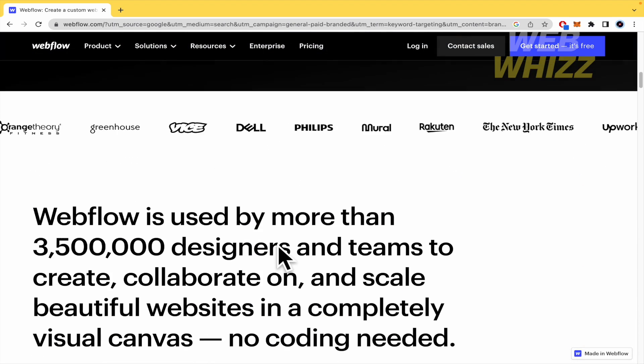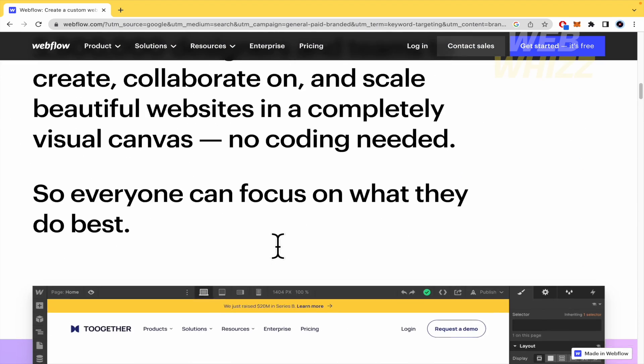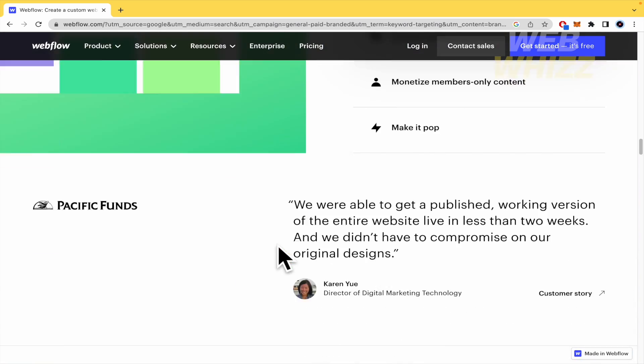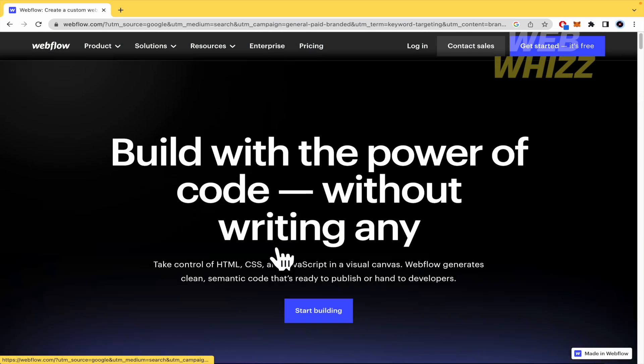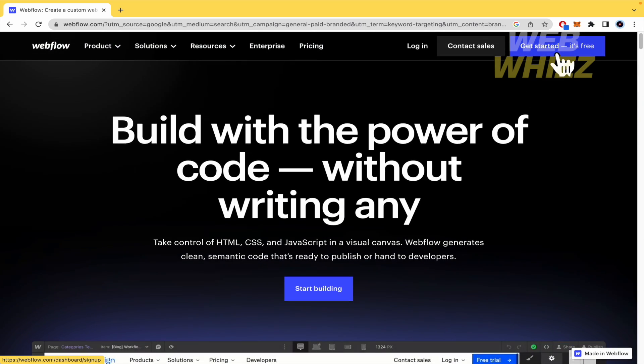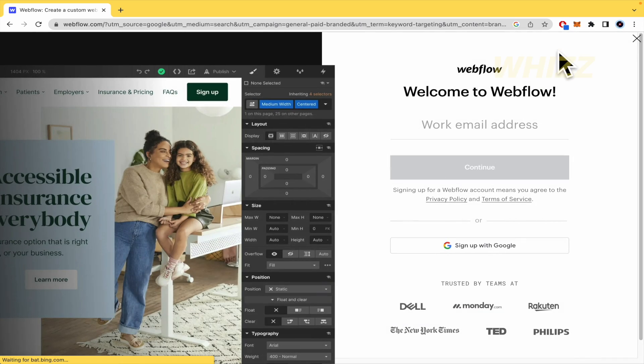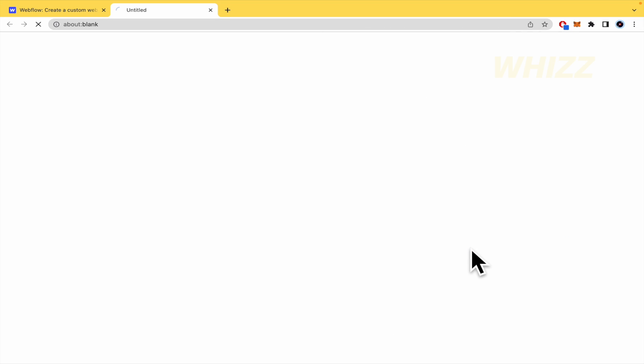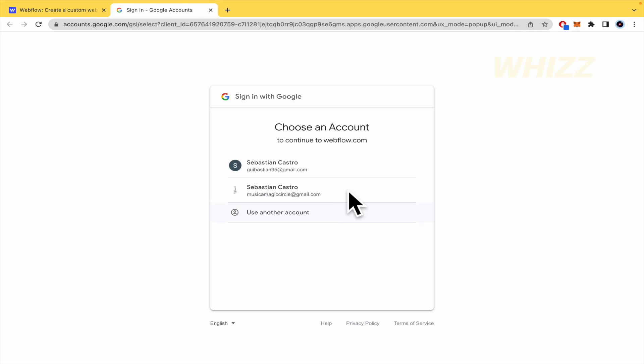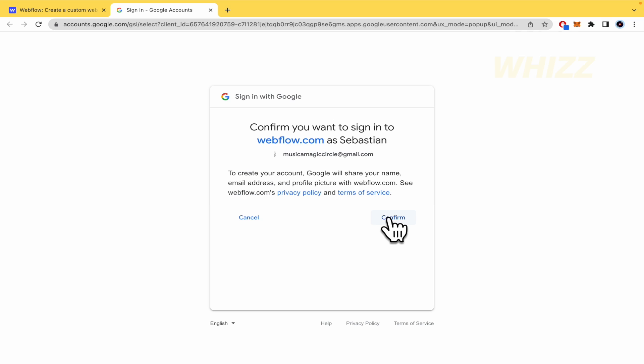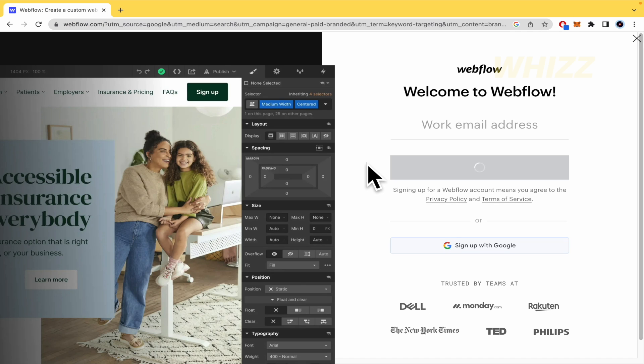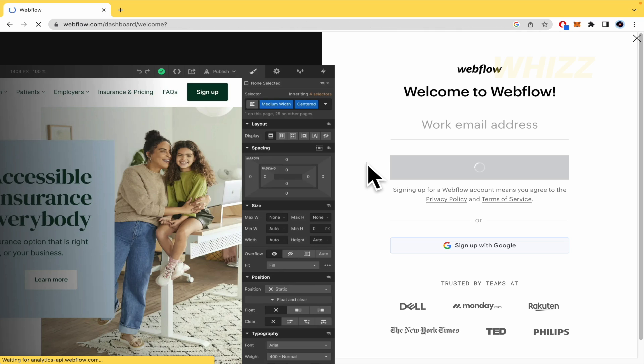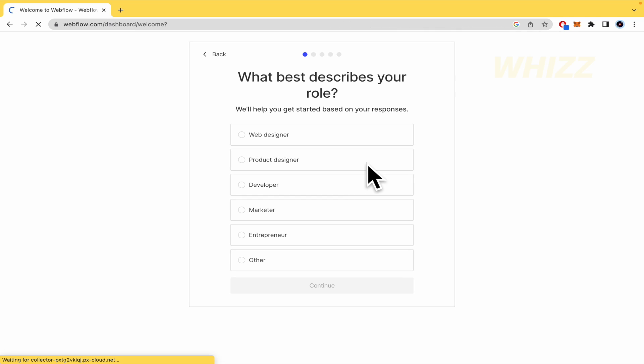Well, by now I'm going to get started. It's free. You can sign up with Google or write your email address. By now I'm going to continue with Google with this account. And you must confirm that Webflow is going into your Gmail account.